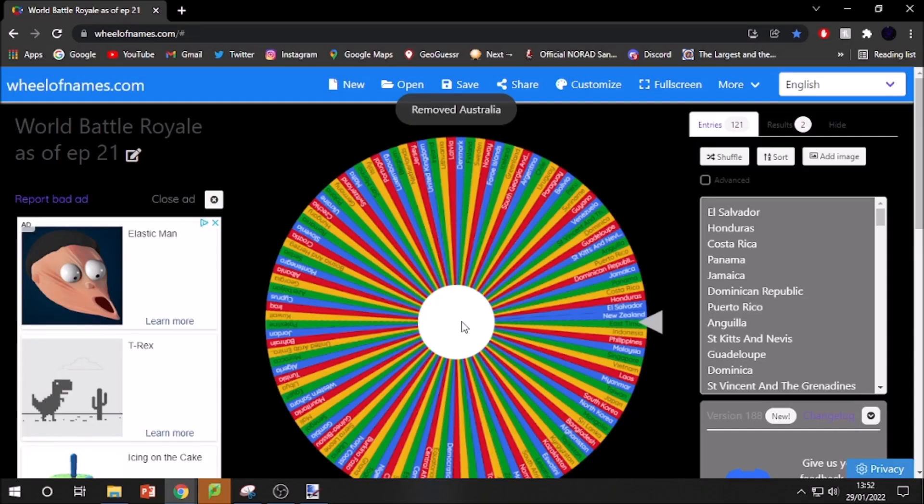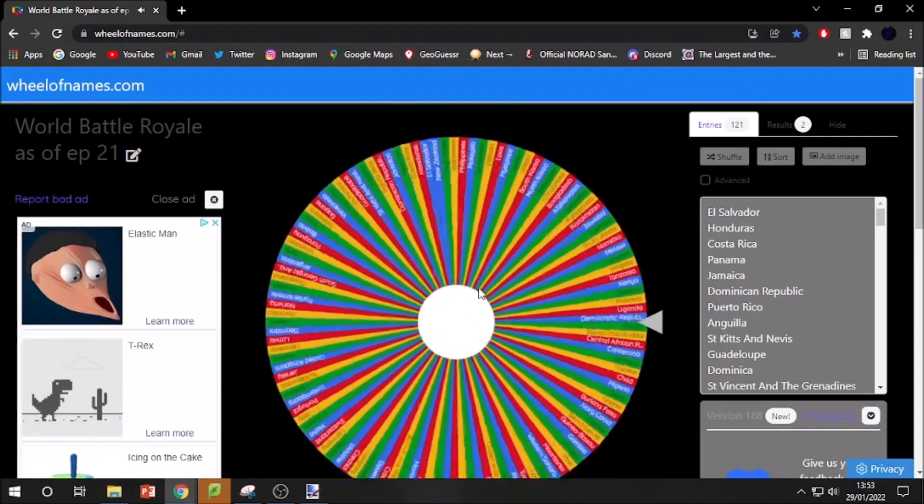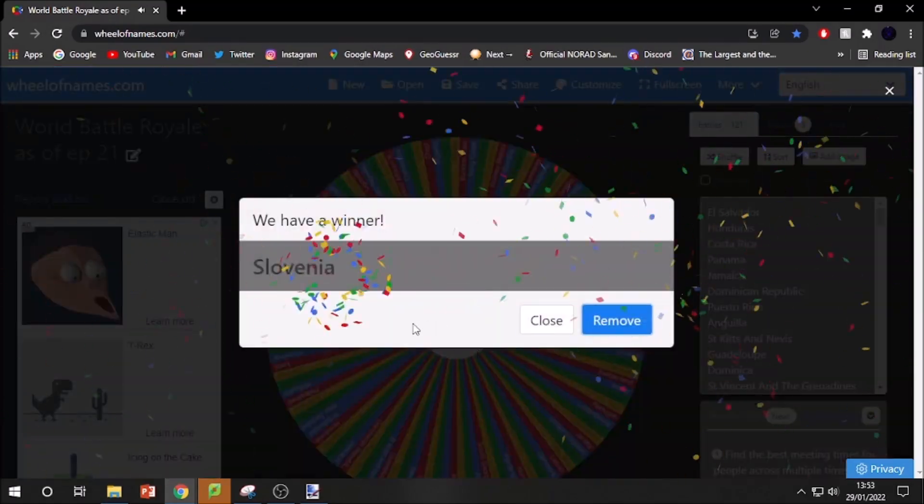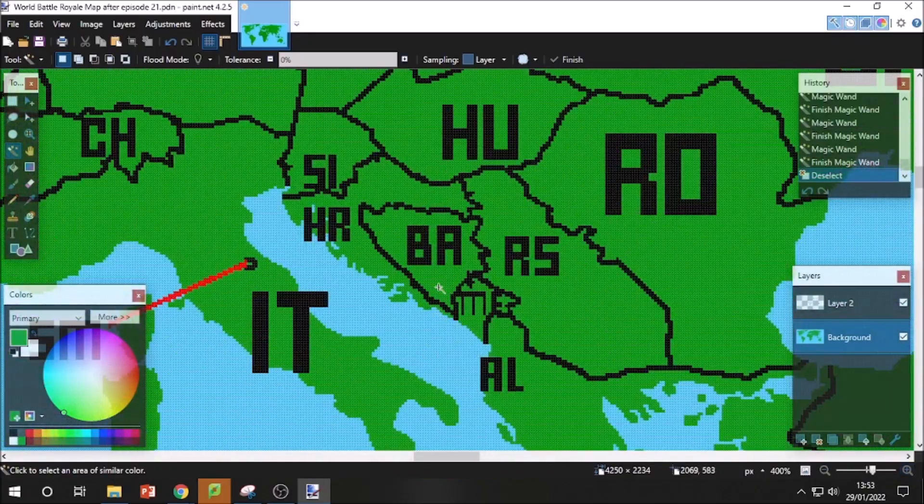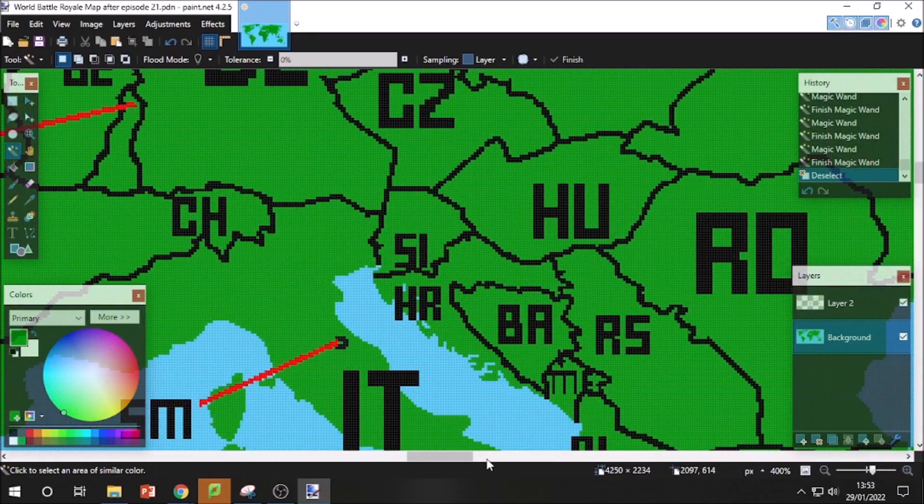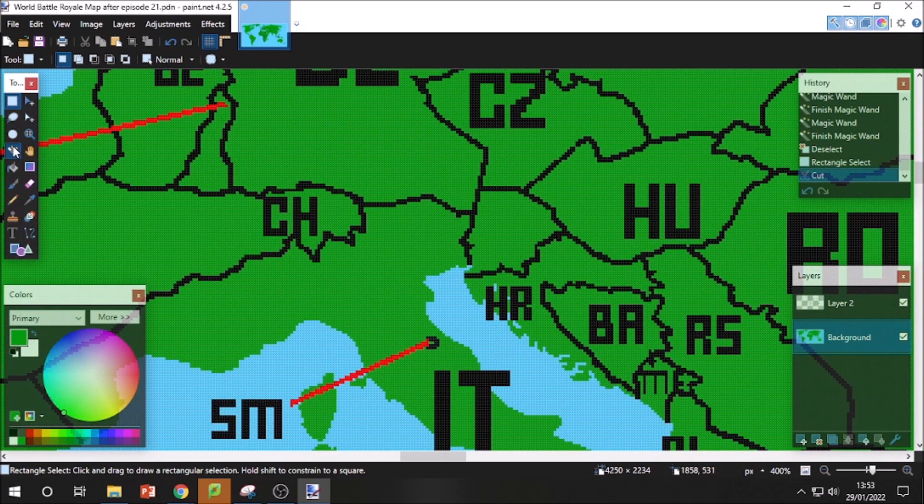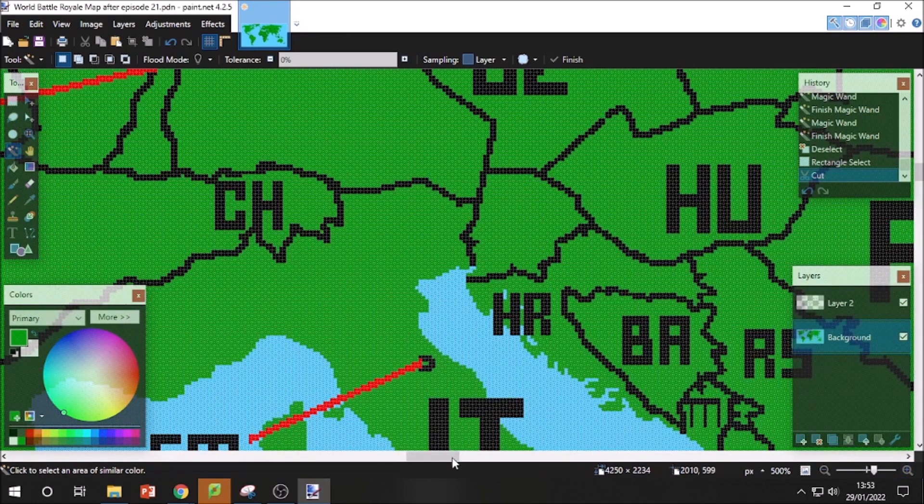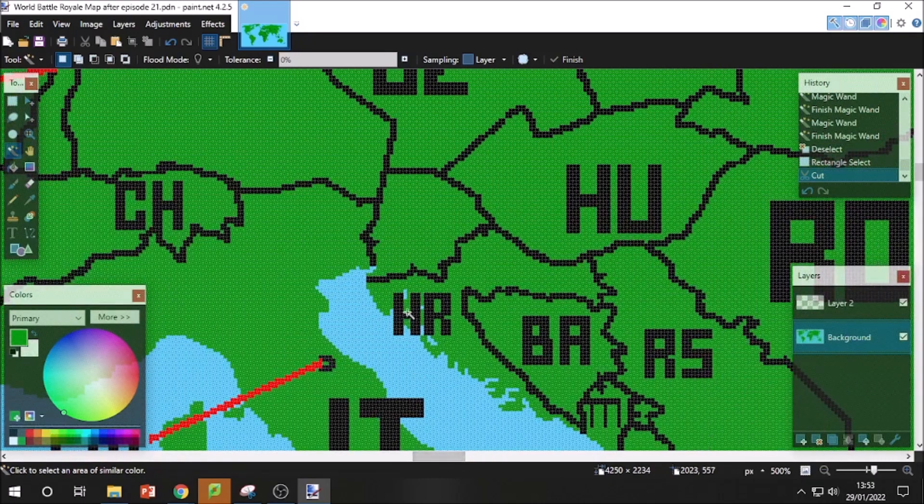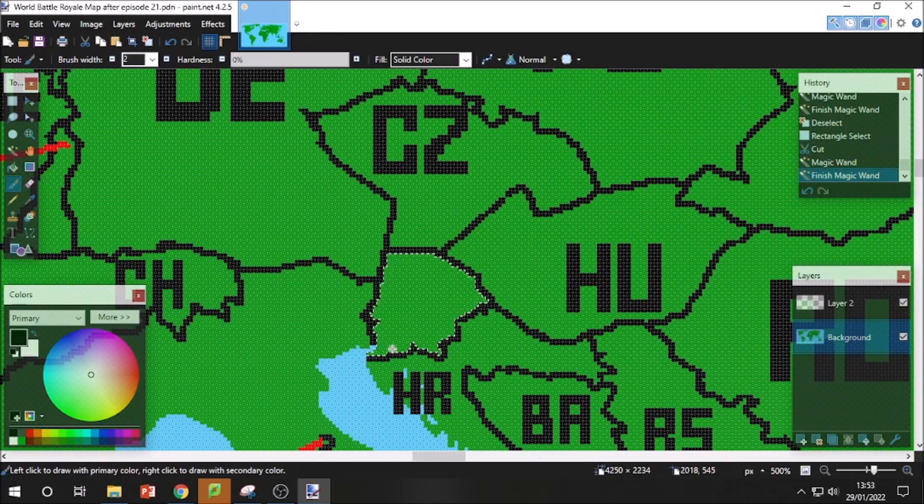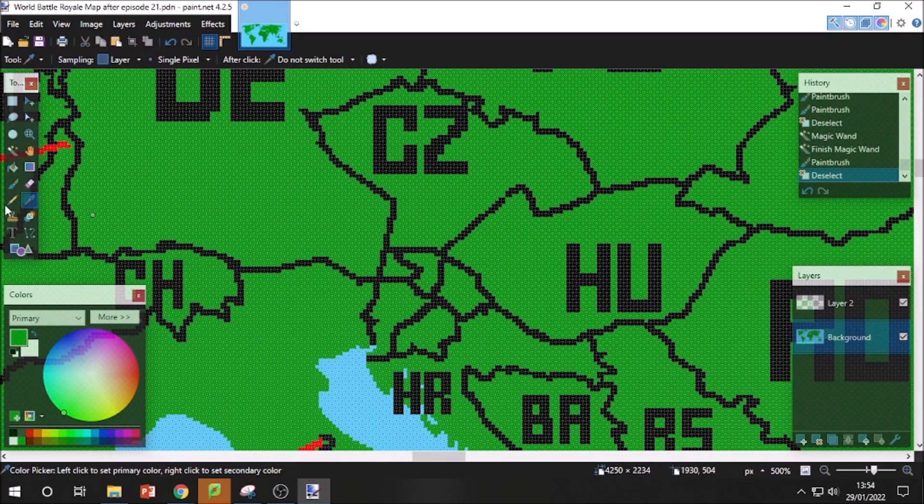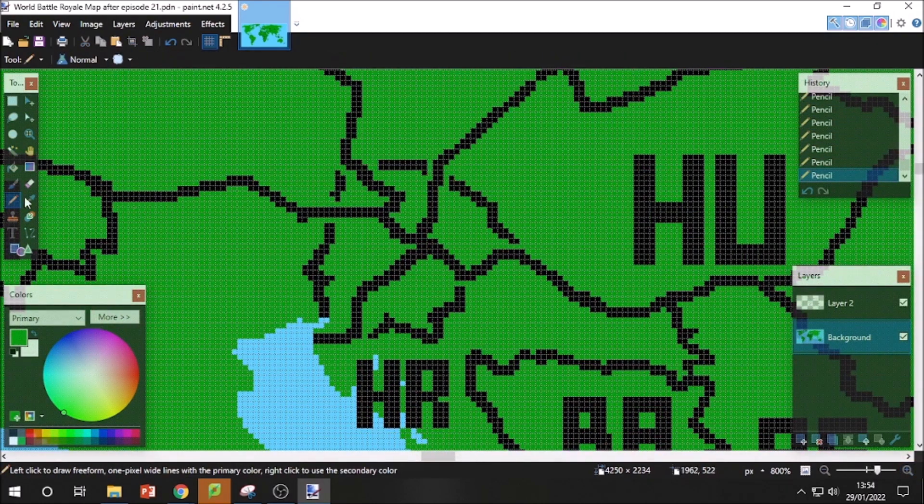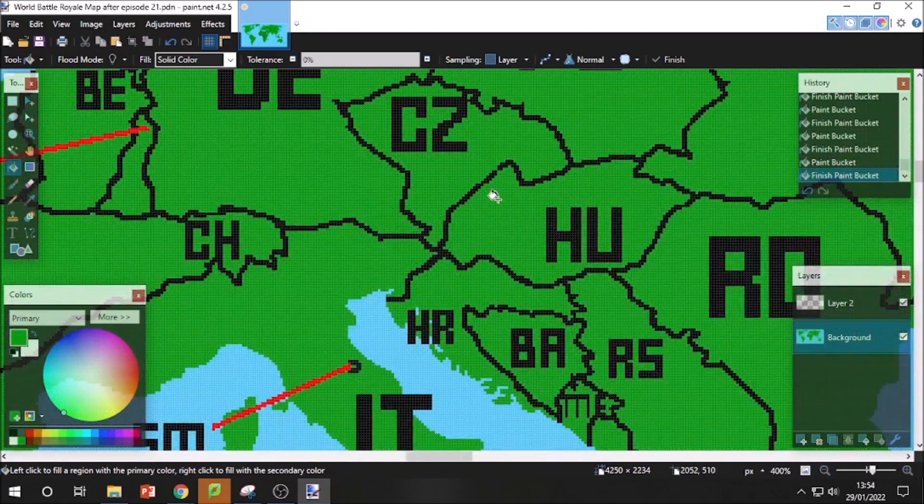And the last country that will be eliminated for today is Slovenia. Another one of the classic Balkan countries is going to be eliminated. And I guess since all the facts today are themed about the Eurovision Song Contest, Slovenia participates because they are in Europe. They still haven't won yet though. Rest in peace Slovenia.